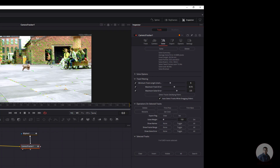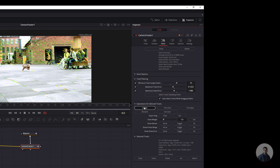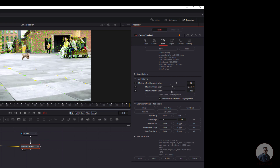To improve the camera solve, we can use three parameters. First, increase the Minimum Track Length — set it to 10 frames. Then reduce the Track Error a little bit. You'll see some red and yellow points selected. Also reduce the Maximum Solve Error slightly — not too much, otherwise important points may be deleted. After adjusting, click Delete, then click Solve again to update.